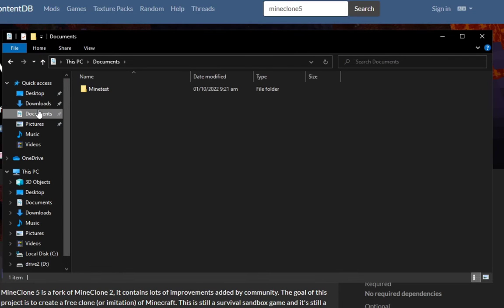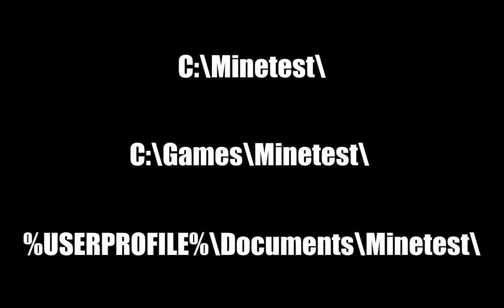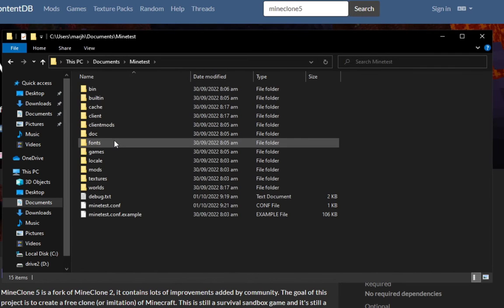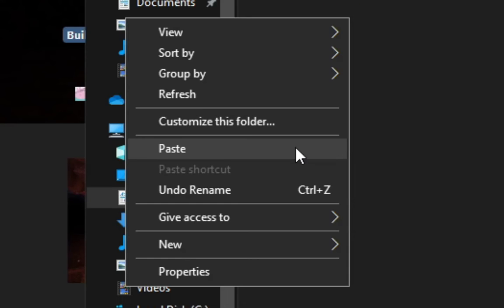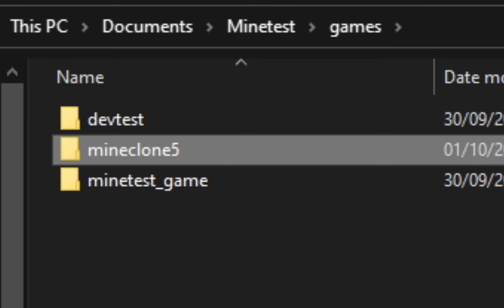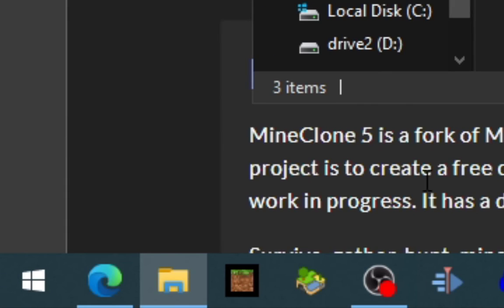For me, I have it in my documents, it might be different for you and you might have stored it in these locations. So click on your MineTest directory, go to games, paste the MineClone 5 folder and once you hop into MineTest,